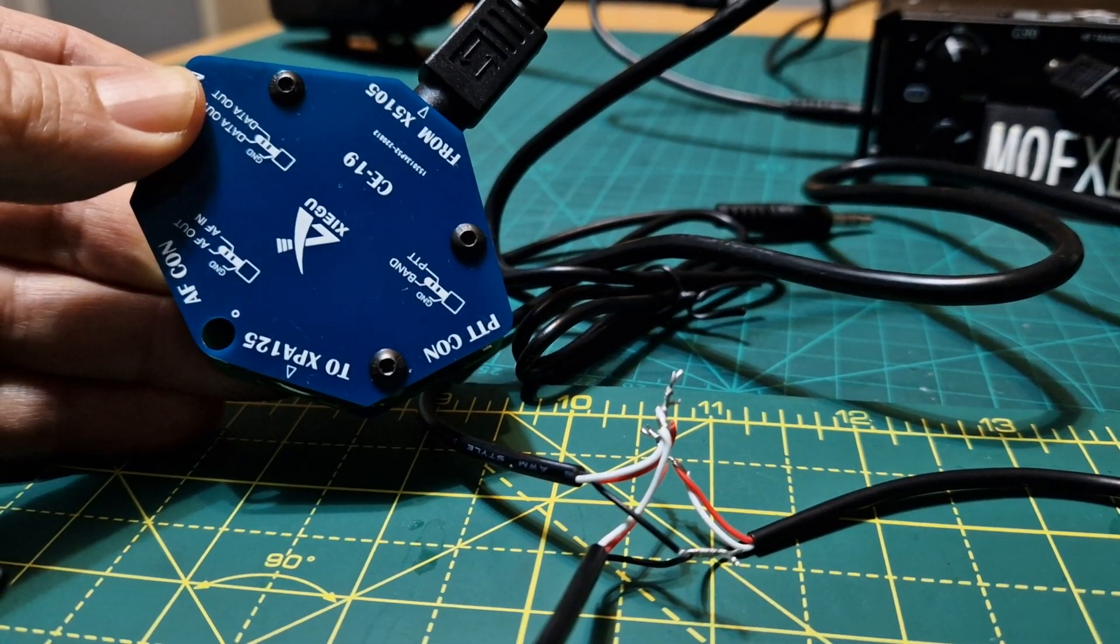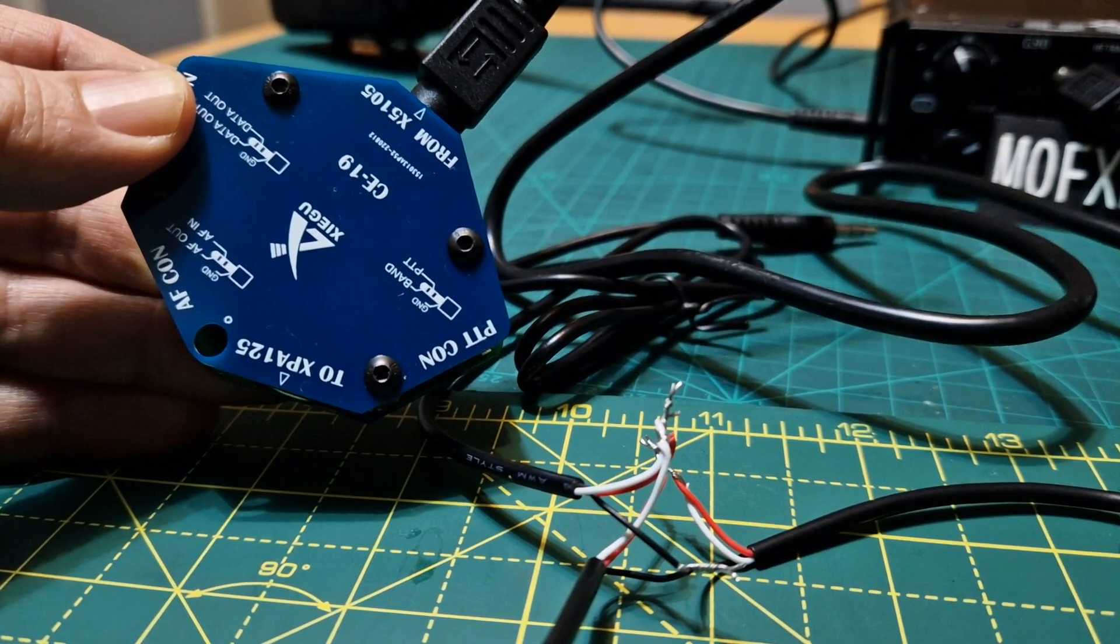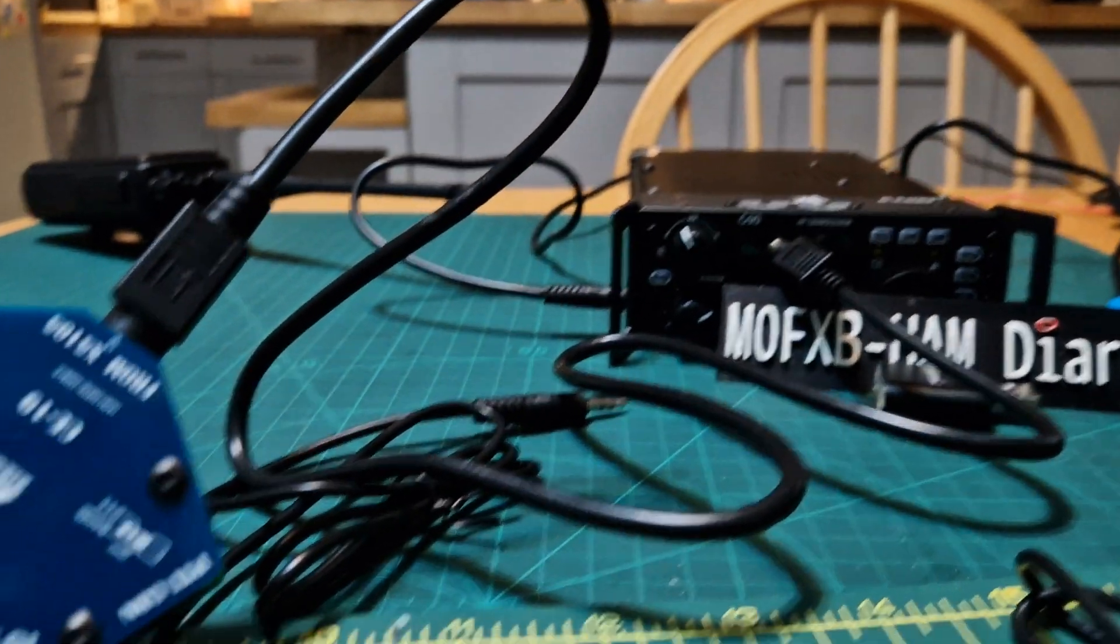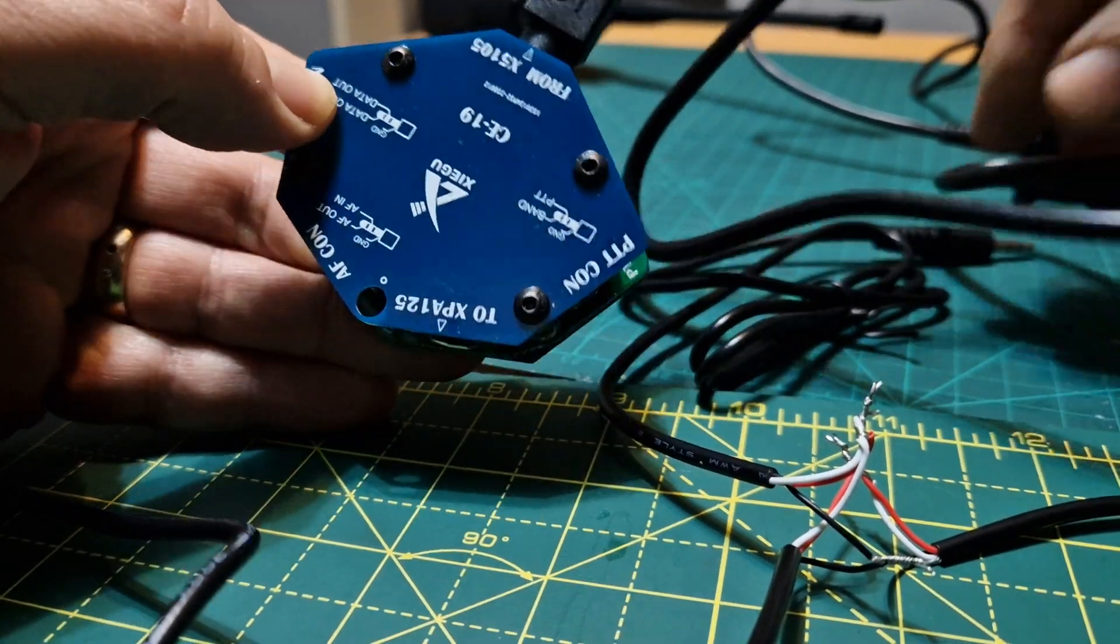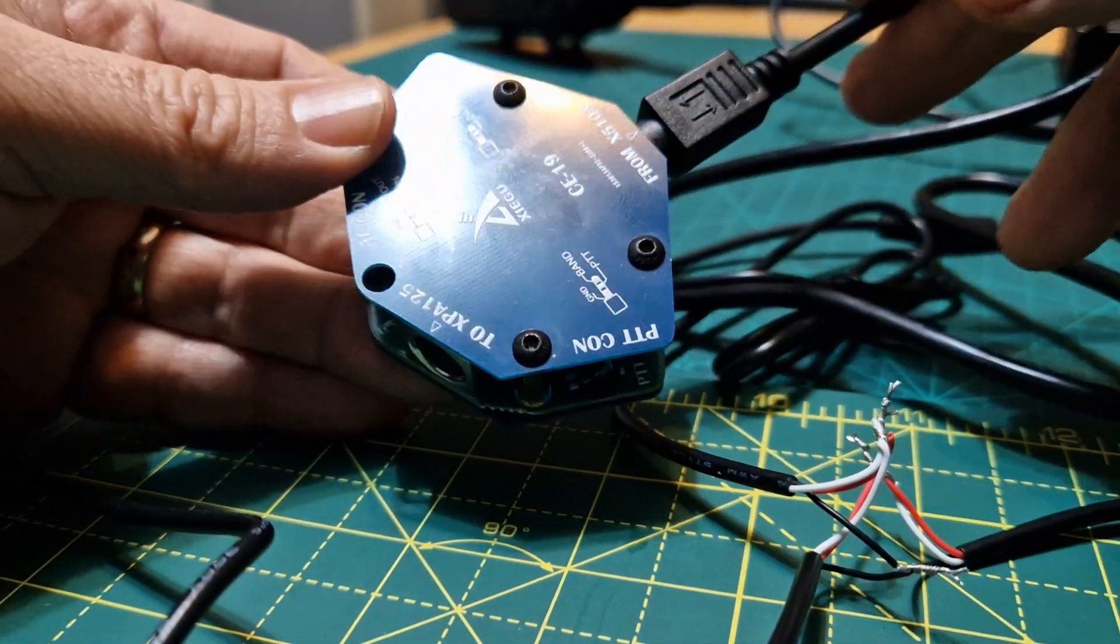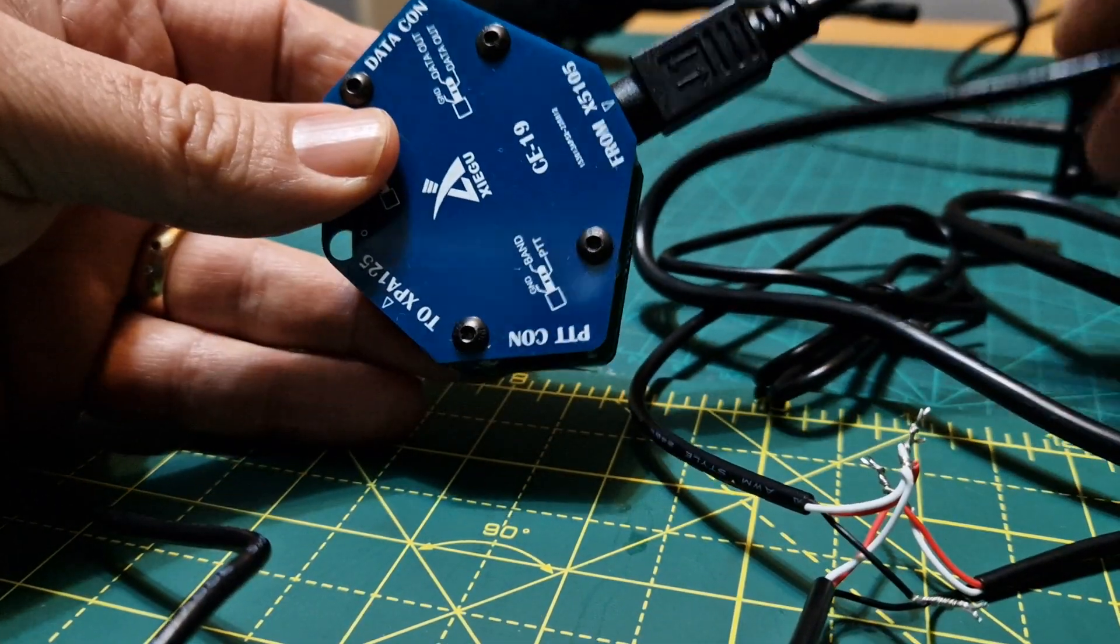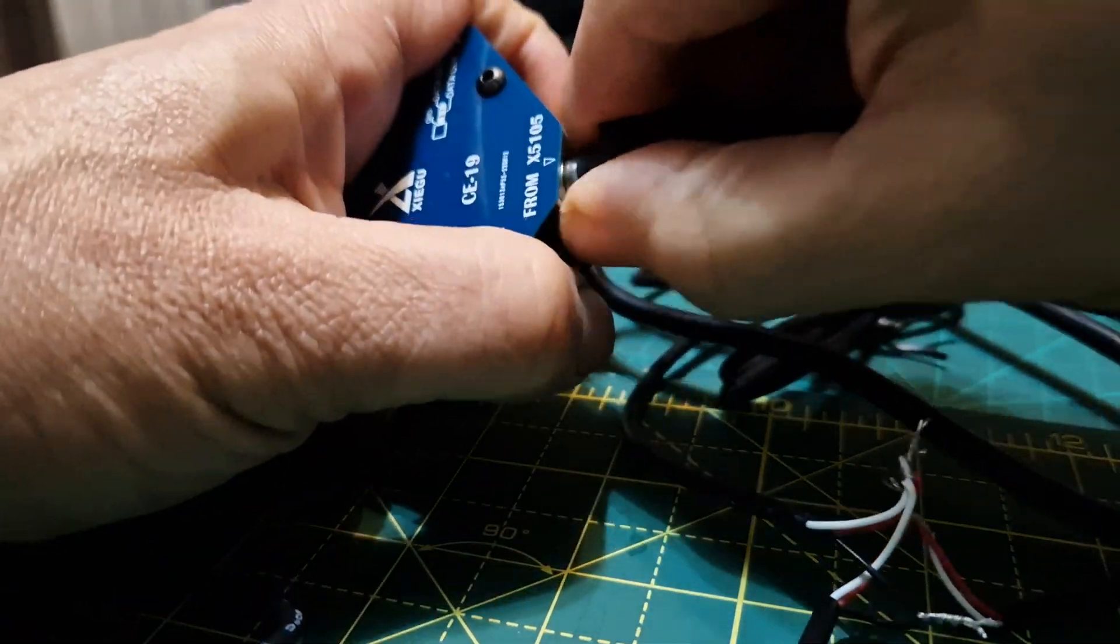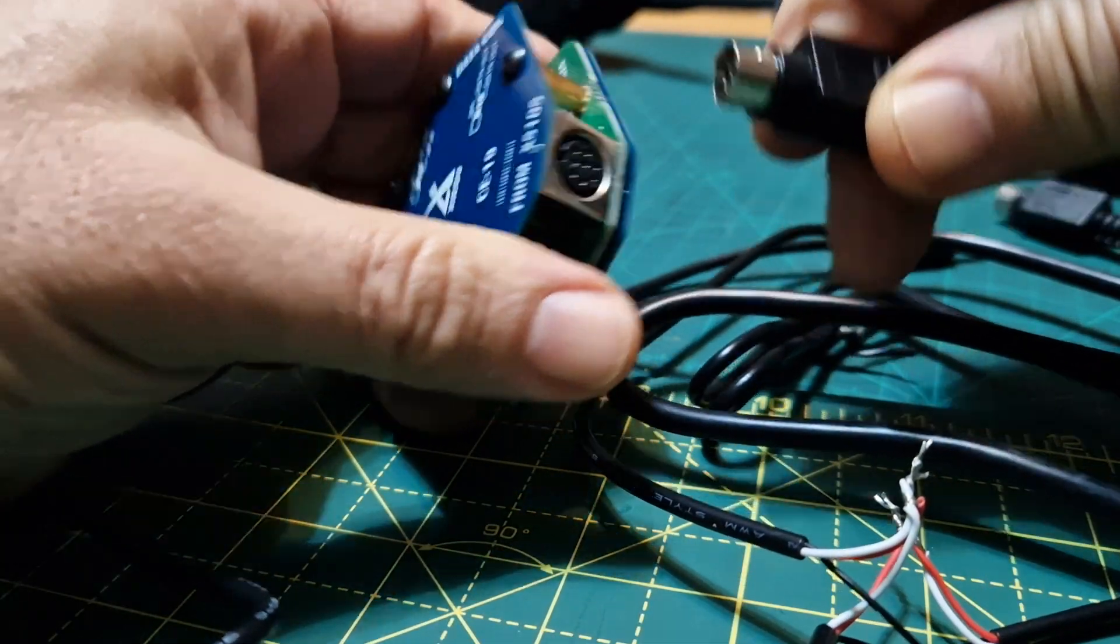M0FXB, welcome to my channel. So you've got one of these CE19s to get FTA working on your G90 type radio. I'm just going to show you how to configure the wires and what worked for me. So there is your CE19, and in the box you get this cable that has lots of pins on it.